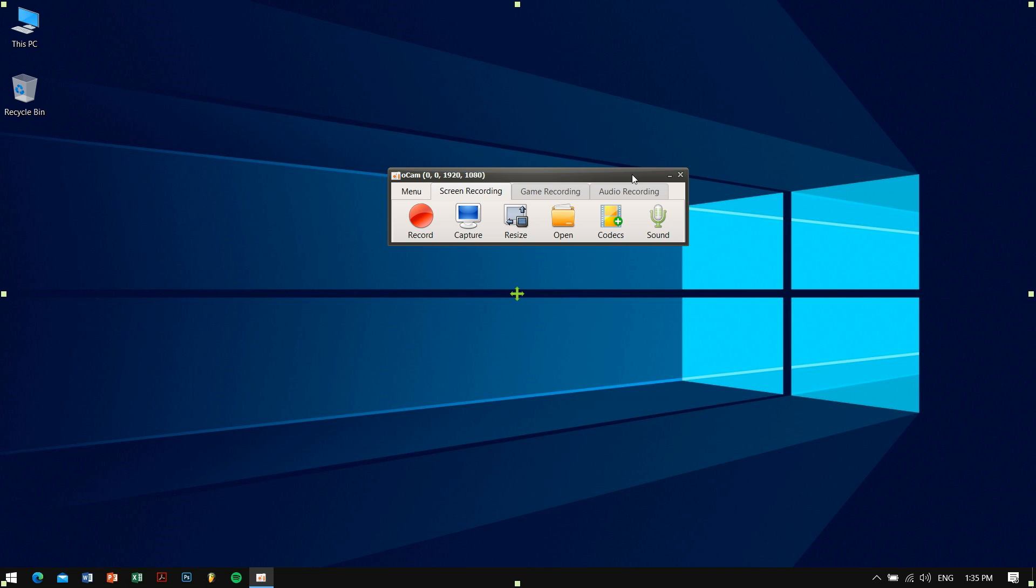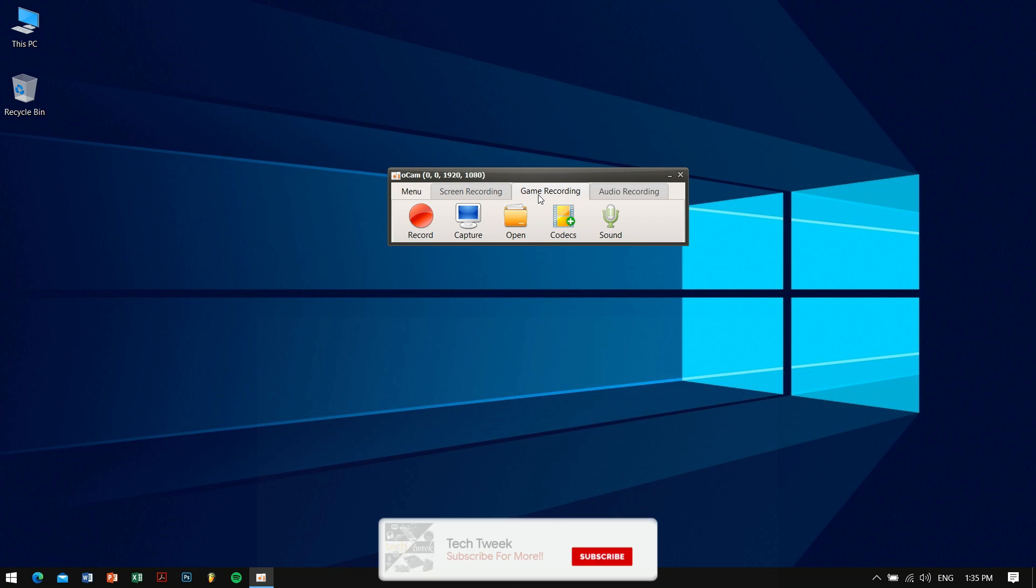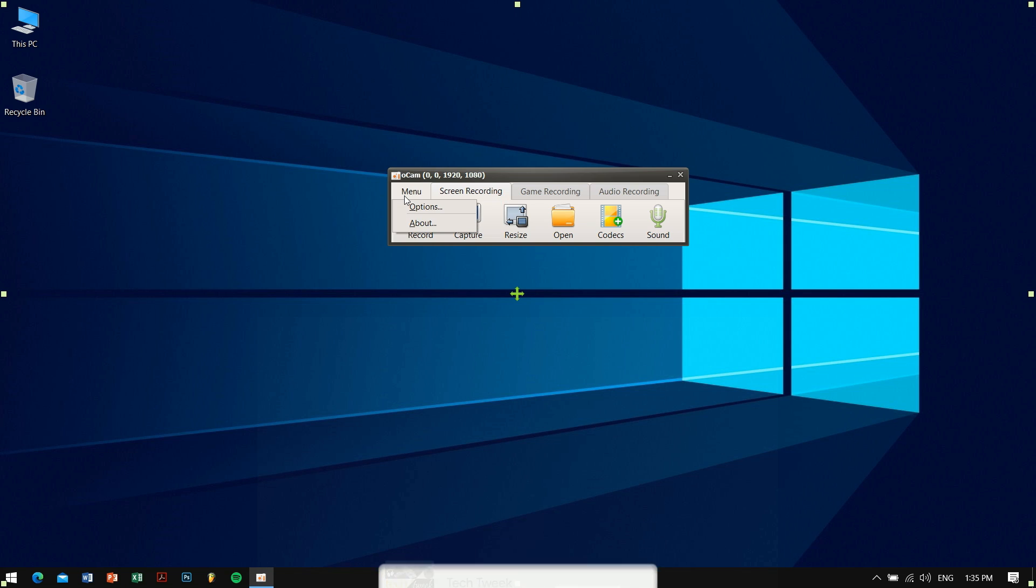Now if you look, there are some tabs on top which includes Menu, Screen Recording, Game Recording, and Audio Recording. And yes, you can use oCam to record your gameplay footages as well and you can share it with your friends. So that's an amazing benefit for all the gamers out there.